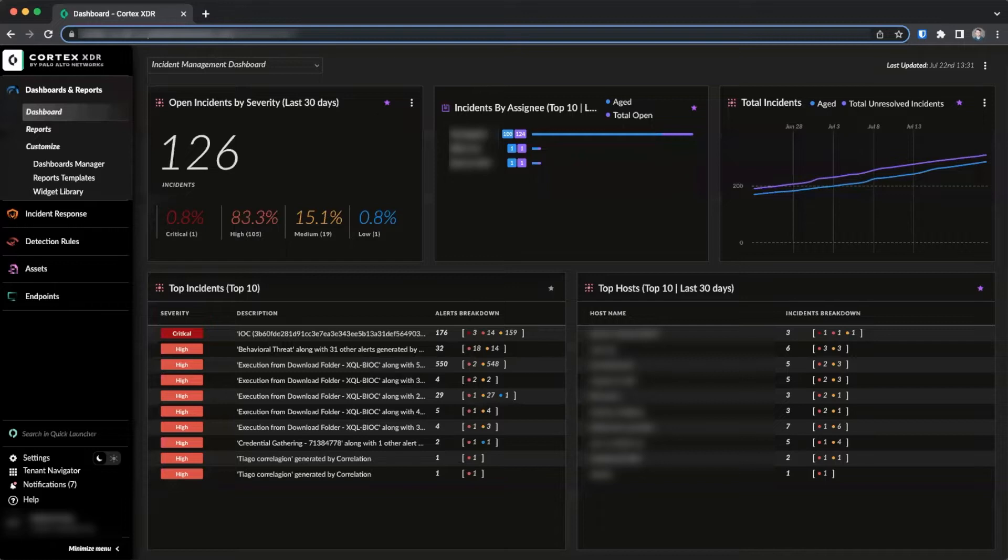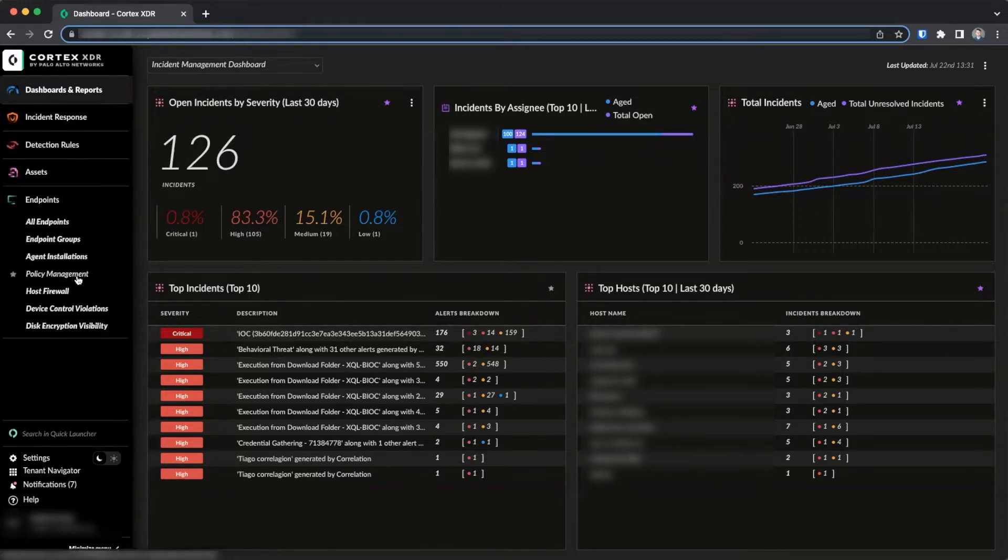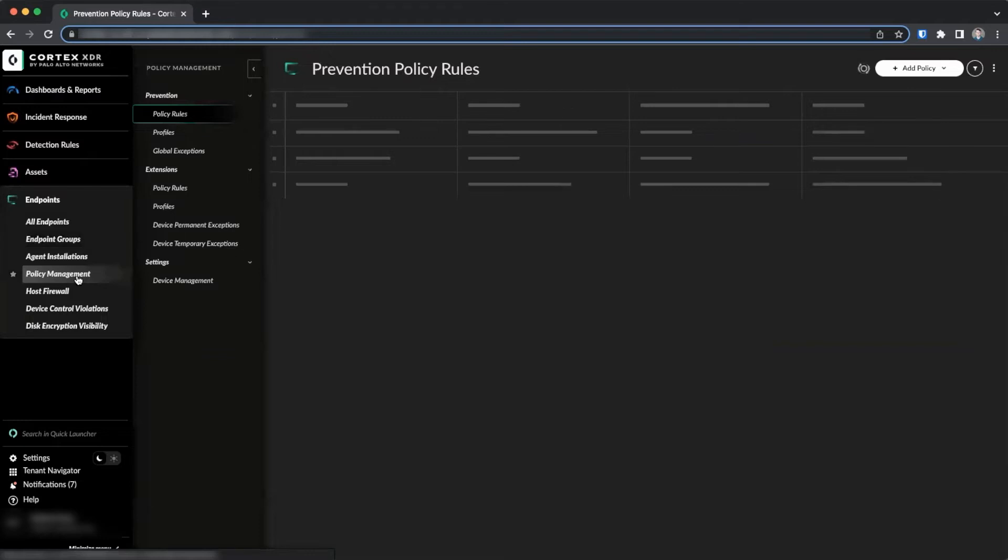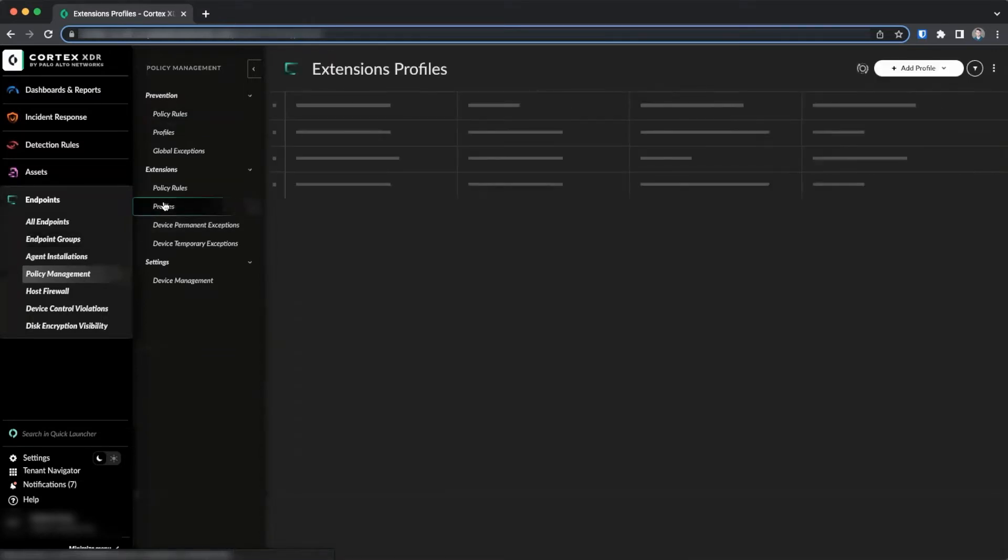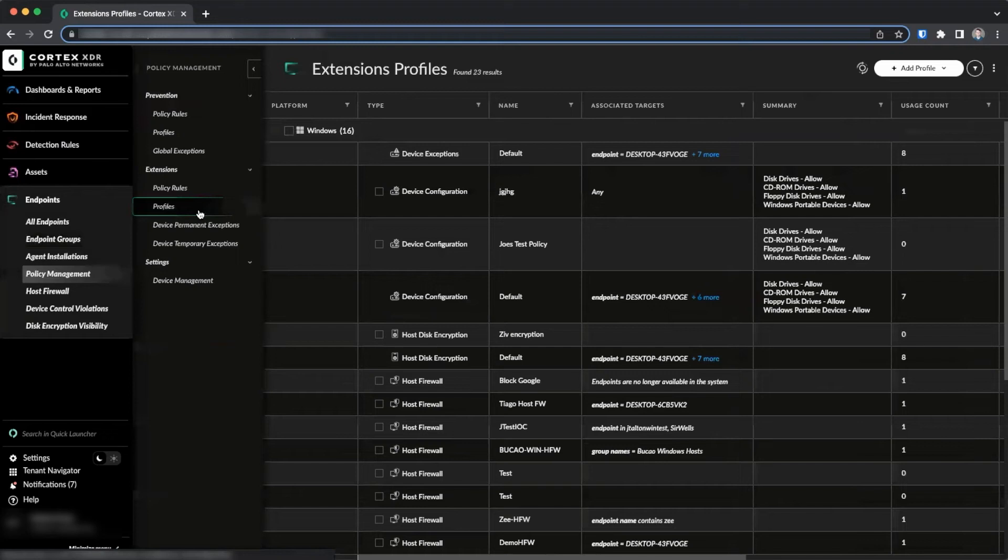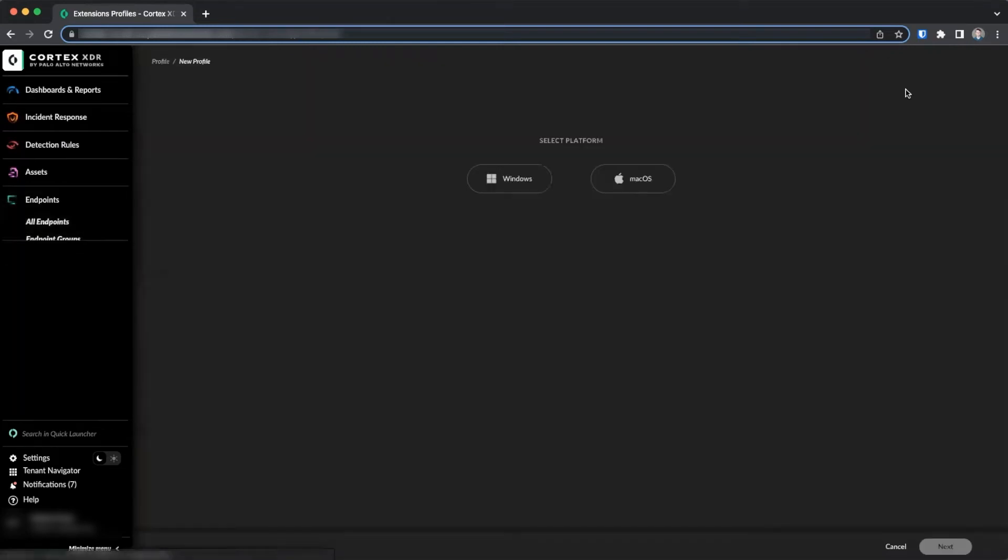Setting up device control profiles and policies is done in the same way as protection policies but in another location. To get started, navigate to Endpoints Policy Management and then click on Profiles under the Extension section. To add a new policy, click on Add Profile, Create New.